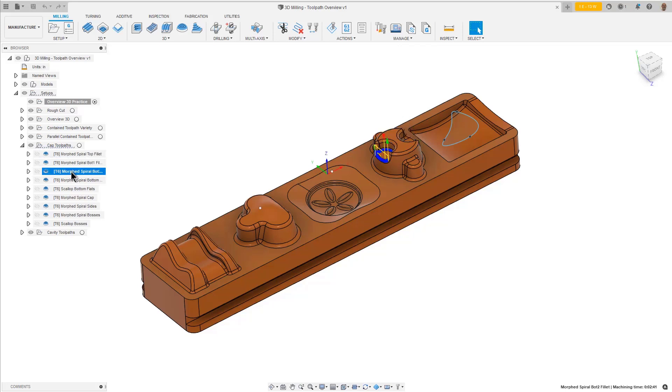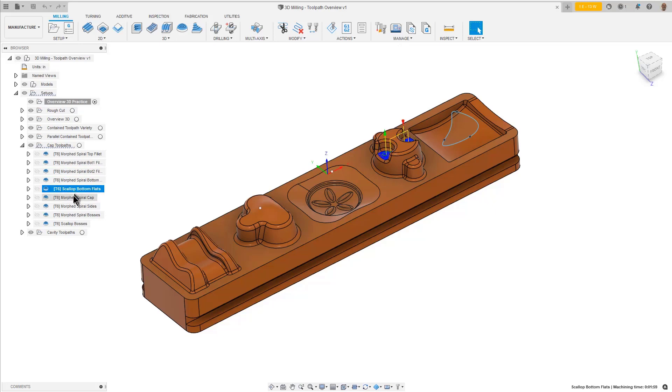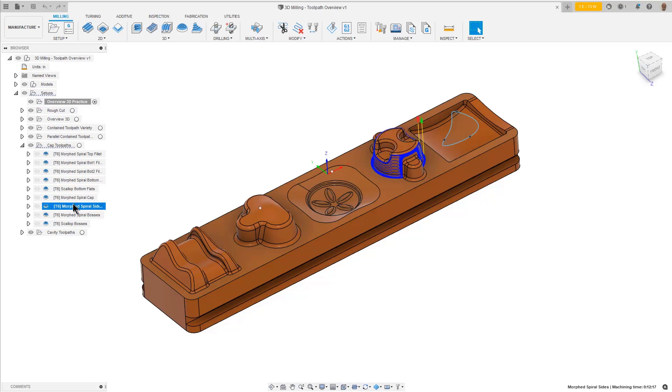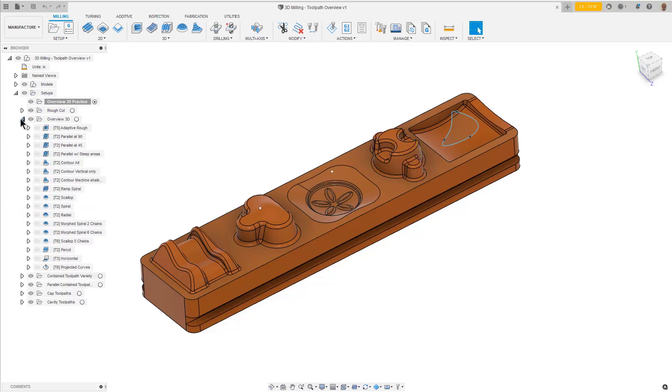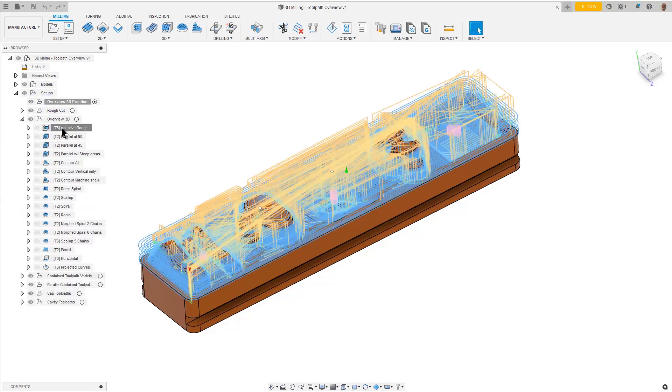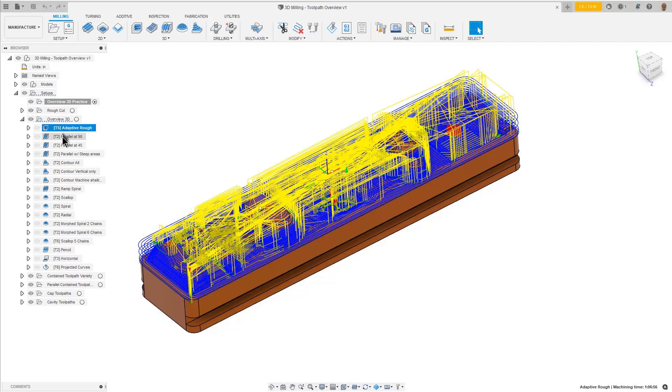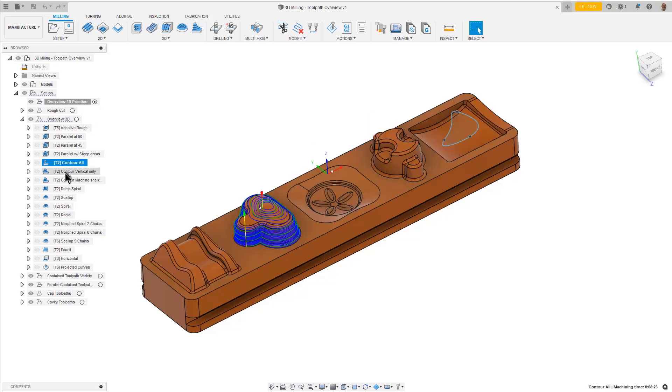With so many different toolpath strategies available, it's common to wonder which is the best to use. If you can see how a toolpath is applied to a specific part shape, it can help you understand which strategy might work best for your part.